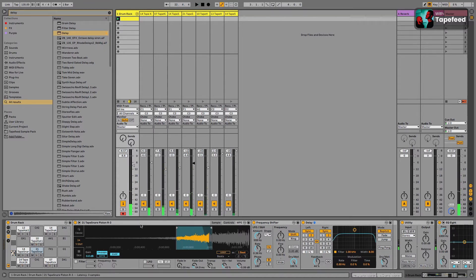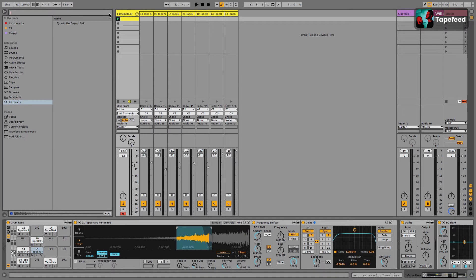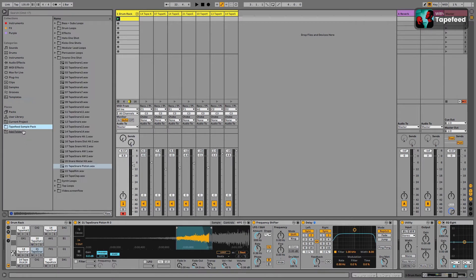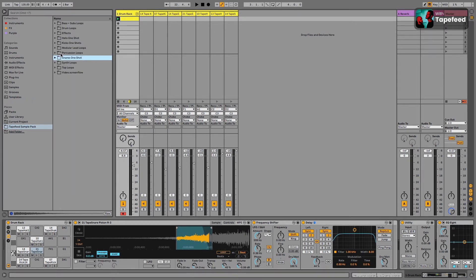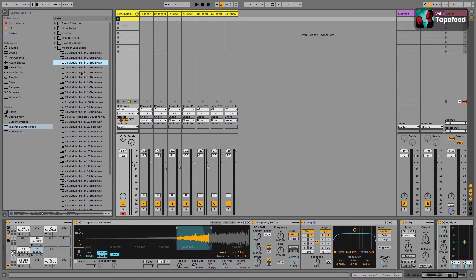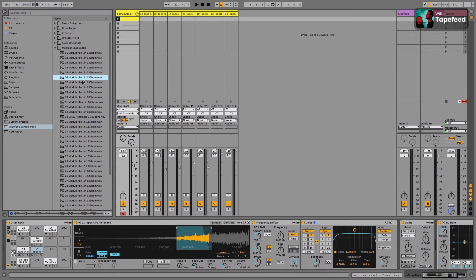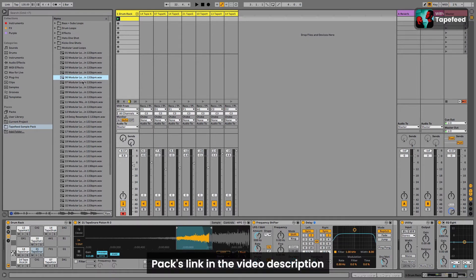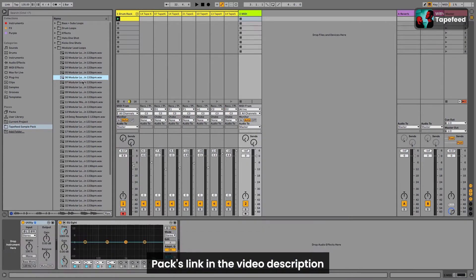So we have a good foundation here. Let's start building something else. And perhaps it would be nice to put some lead sound. So let's go back into the sample pack folder, and there's some modular lead loops over here.